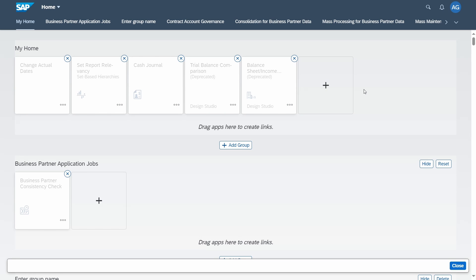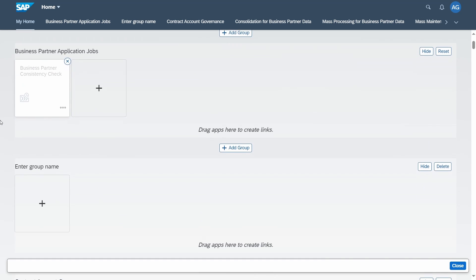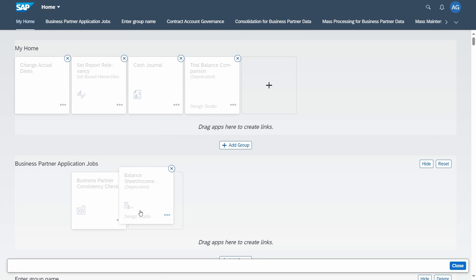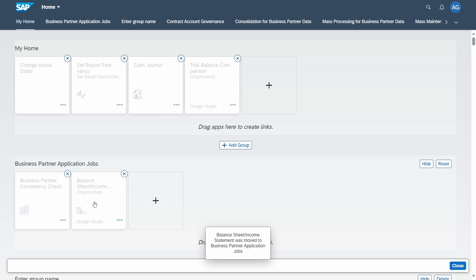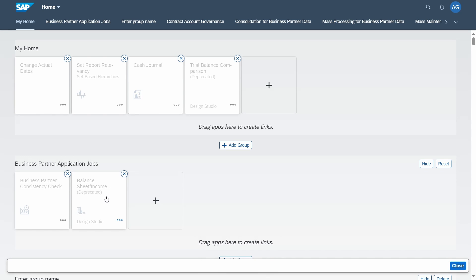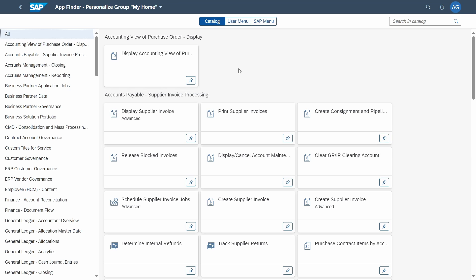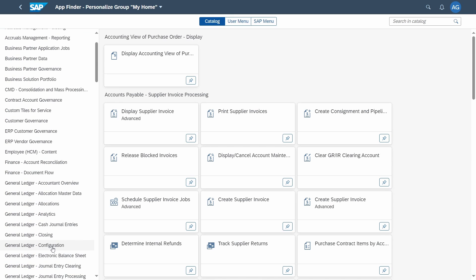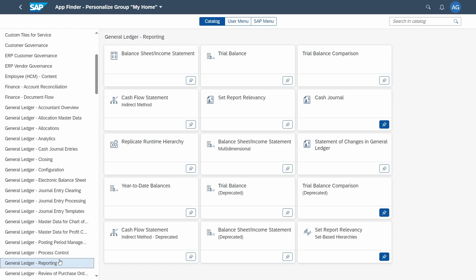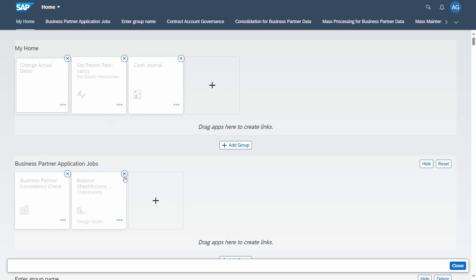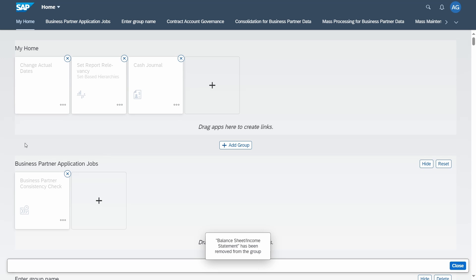With the plus icon you can always add more tiles. You can also drag and drop tiles to other groups to rearrange their order. To remove a tile, you can go into the App Finder and click on the blue pin icon — for example in General Ledger Reporting — to remove it, or you can click the X icon to remove it directly within the group.